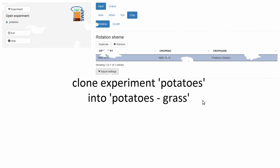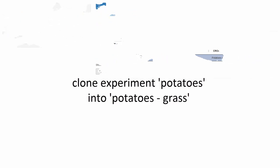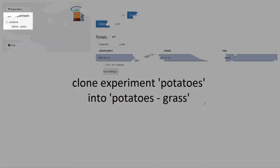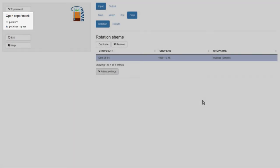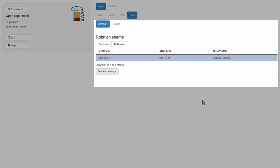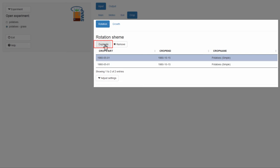First, I need to clone the potato experiment and call this new experiment, Potatoes-Grass. Now, I will add an extra row to the table. To do this, I need to duplicate the potatoes row. I press the button Duplicate.